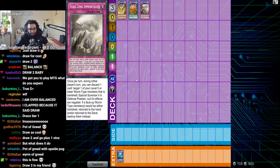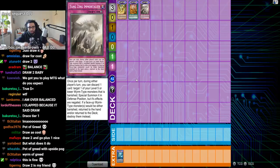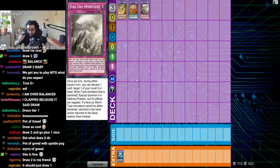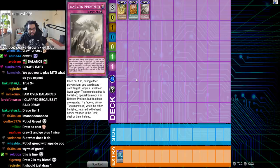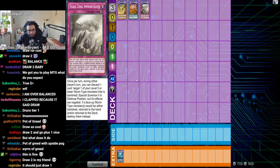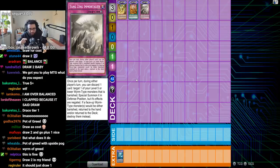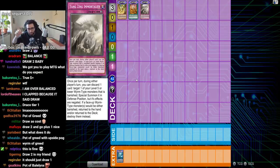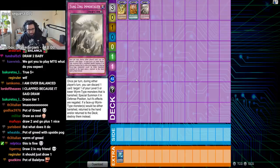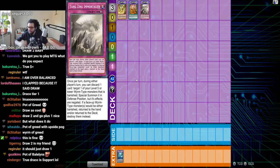Yang Zing Immortality. I've got some edge here. Once per turn, join you the player's turn. Discard a card. Target one of your level five or lower worms that is banished. Special summon in defense, but its effects are negated. If a face-up worm would either be banished, return to the hand and or return to the deck, destroy them instead. Destroy who? Just destroy whoever was being- okay, sure. How does Yang Zing banish cards?